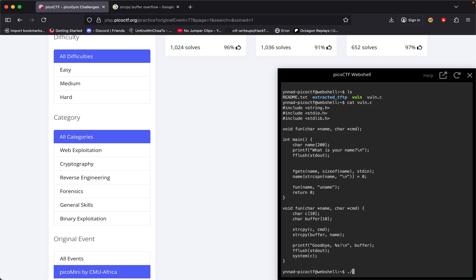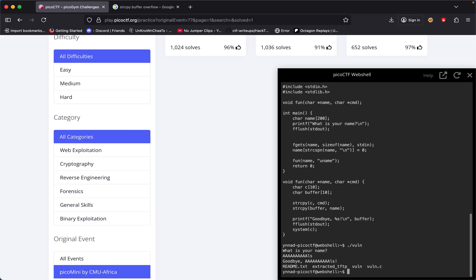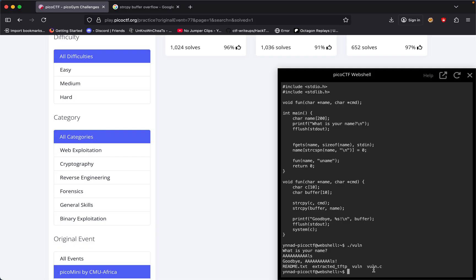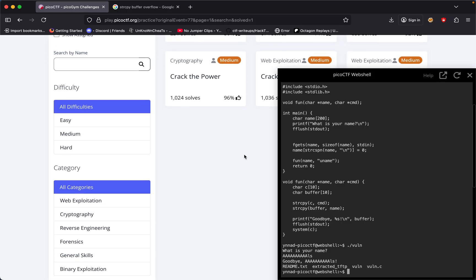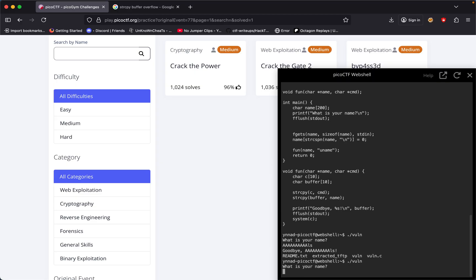Let's test this out. I'll run the program and when it asks what is your name, I'll type one through ten and then ls. It says goodbye A and then it ran the ls command at the end, which means we were able to do that.